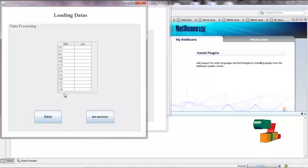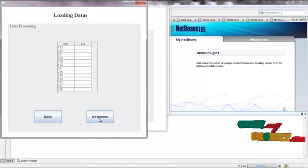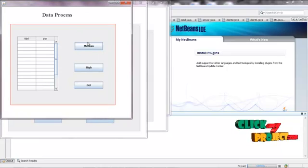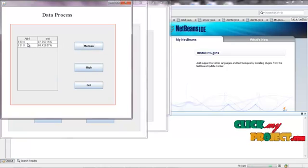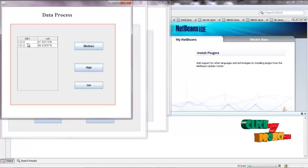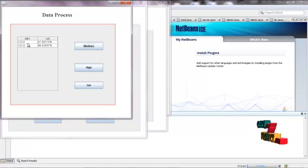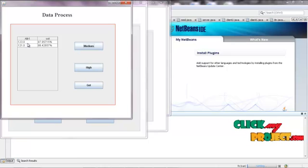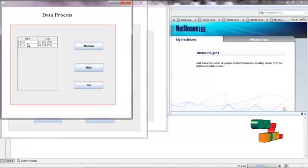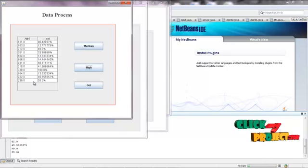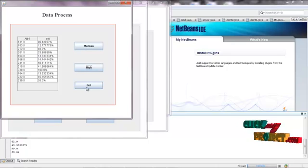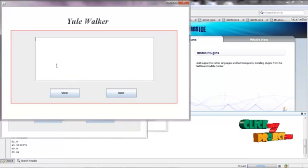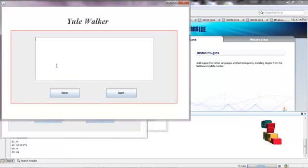Click Data — now the fields and attributes of the data sets will be loaded. Now we are going to do the preprocessing. Preprocessing covers medium and high for the data processing. Click Medium — these are the medium attributes for the patients, where the value is set from 110 to 145 as the medium value. Clicking View shows the high values above 140. Click Get, and now the Yule-Walker equation will be used to predict the value of fuzzification.